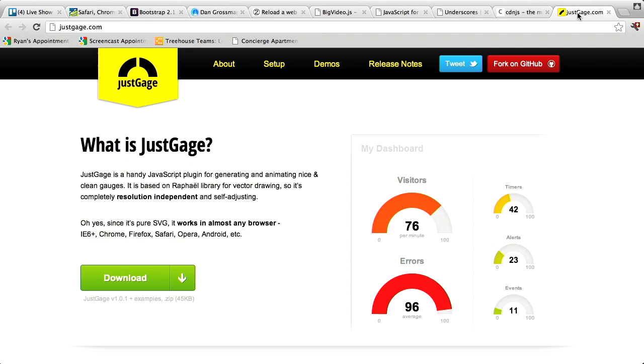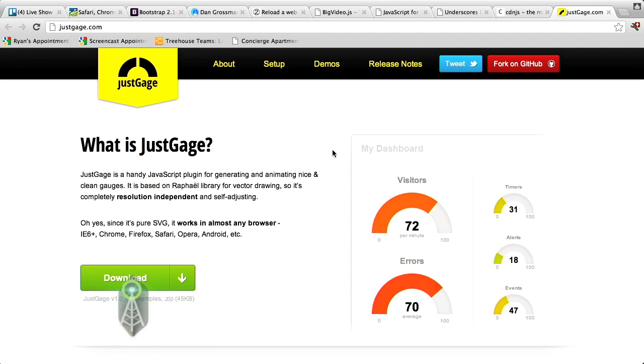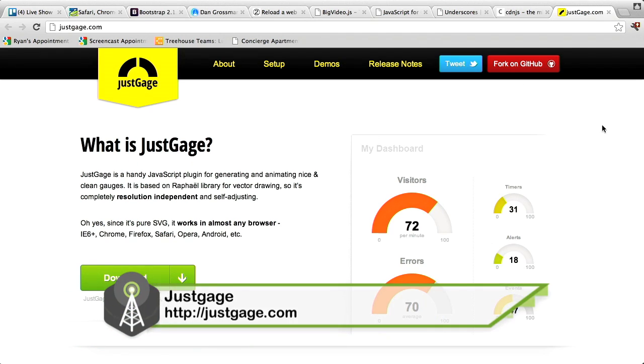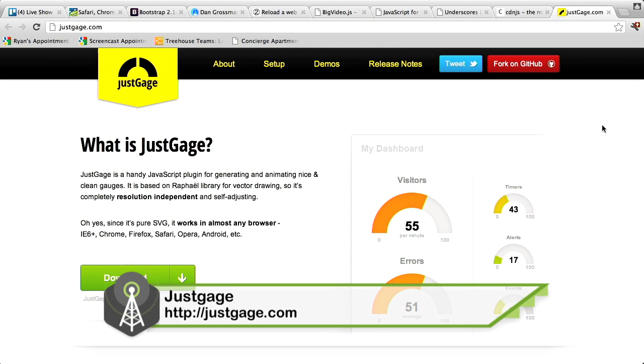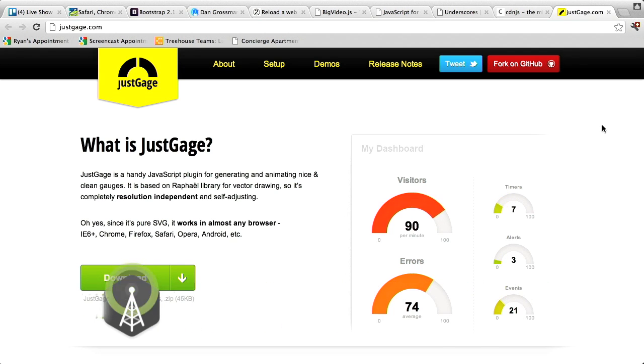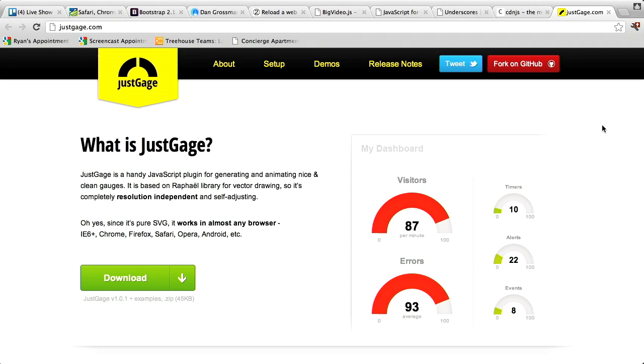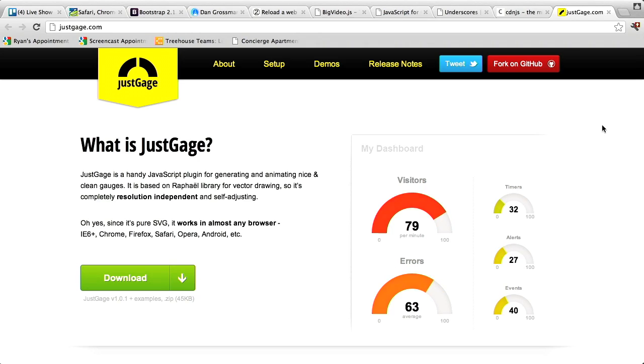Next up is JustGage at JustGage.com. Gage is spelled G-A-G-E. And JustGage is basically a JavaScript plugin that allows you to create nice, animated, clean-looking gauges. Now, we've seen this before, Jason. It's true. We've seen these gauges appear elsewhere. We've covered them in the past on the show. Gages are pretty hot right now. They are.